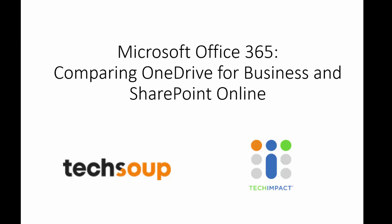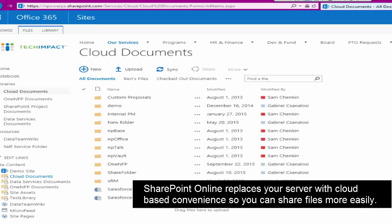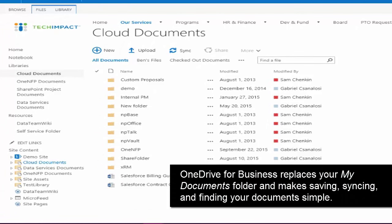Right now you probably have a file server in your office where all of the files that multiple people need access to are being stored. SharePoint Online is going to be a great way to replace that and not have to maintain and upgrade that server. OneDrive for Business is a really great way to replace your My Documents folder, or a home drive on your file server where just your personal files are stored.